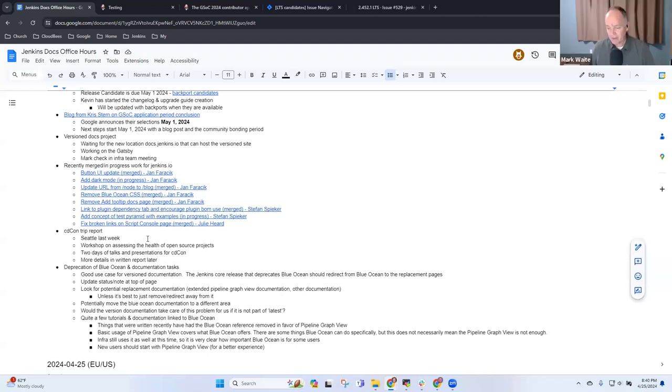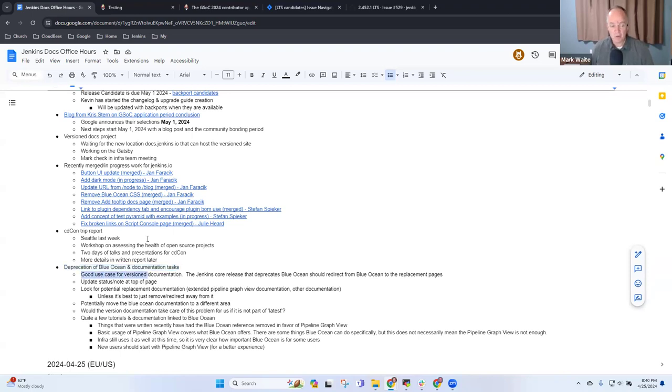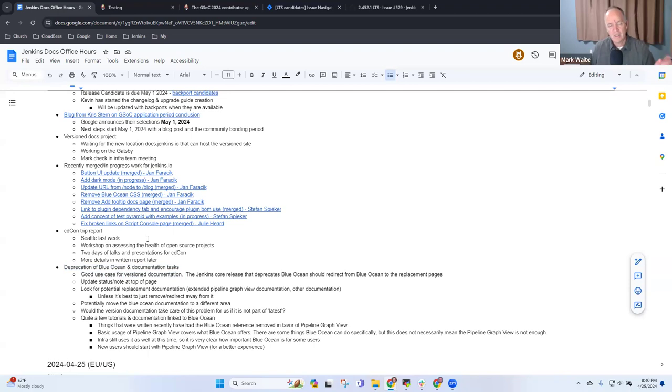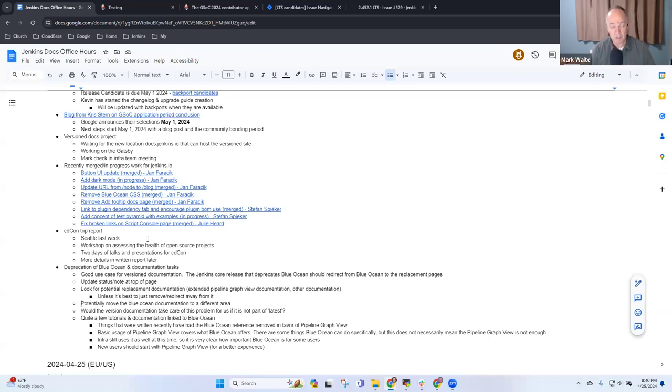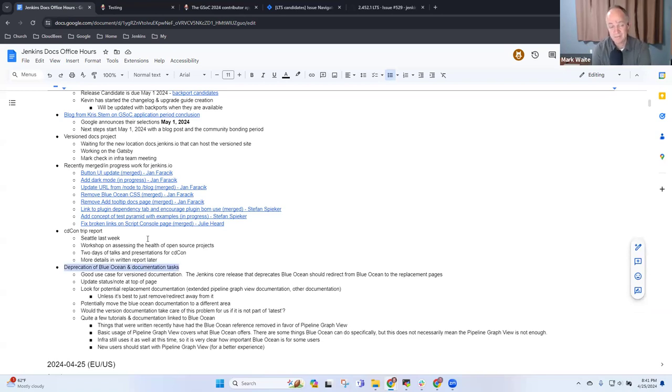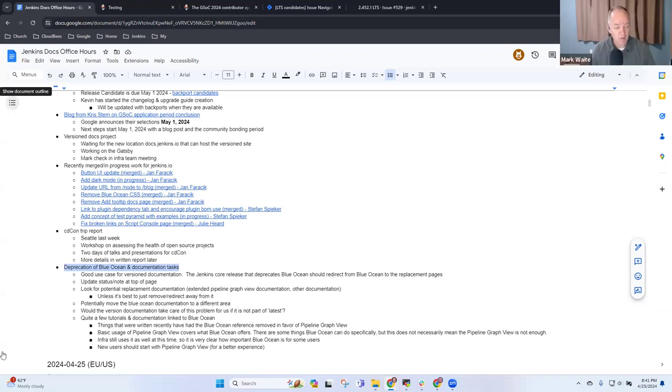Last topic is on deprecation of Blue Ocean. We're probably still a year or a year and a half away from this actually happening where Blue Ocean is officially deprecated, but we see it as a good place to use the version documentation site to move stepwise away from having Blue Ocean so prominently featured and instead use either Pipeline Graph View or some other techniques. Kevin Martins is working on outlining the parts and pieces of that project. Any questions there?